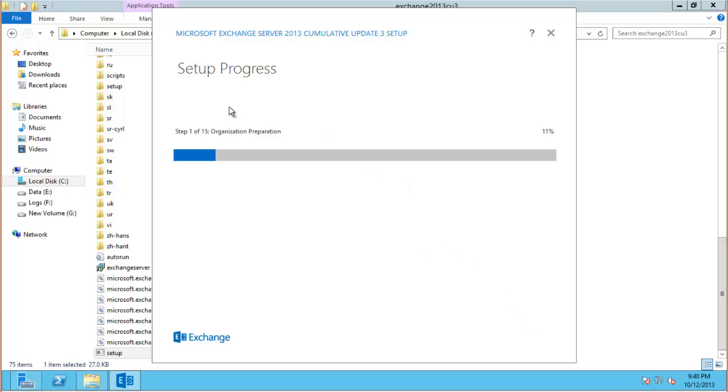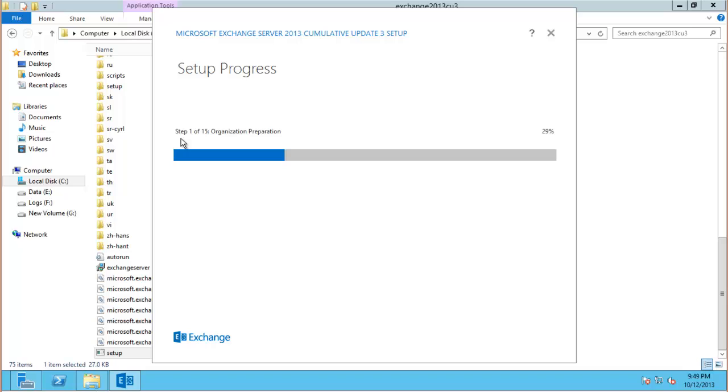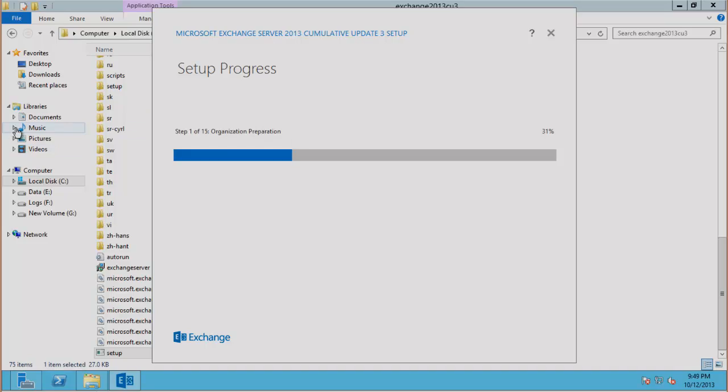And setup will begin. Now as you can see here there is a 15-step process involved in installing this Exchange 2013 server including the organization preparation steps. Some of those steps are actually quite lengthy. This installation could take anywhere from 15 to 45 minutes maybe even an hour depending on the speed of your server, the resources that you've allocated to the server. So you can just leave it running, go and do something else if you need to and come back when it's all finished. But it's not unusual at all for that to take quite a bit of time. So just be patient.